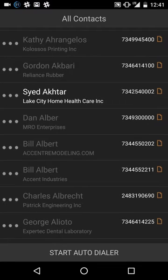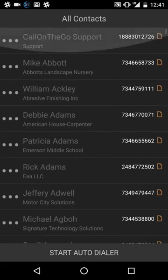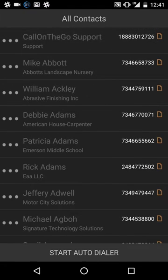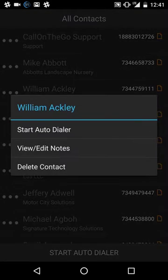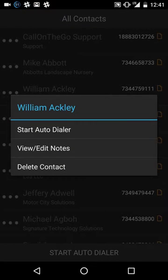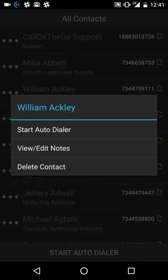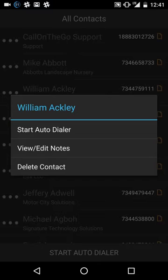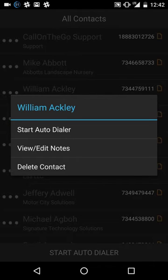The other really cool feature that isn't exactly obvious is if you hold your finger on a name like this, this little window pops up. So it gives you additional options. So you could just start the auto dialer from there. You could also take notes or review the notes, but you could also delete that contact. So if that contact is a dead number, a fake number, the wrong number, you could just simply delete that out of your prospecting list.